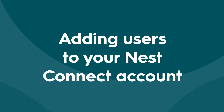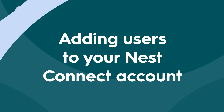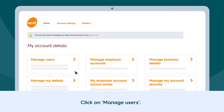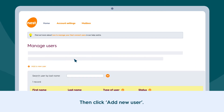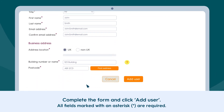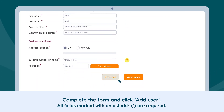To add users to your Nest Connect account, click on My Account Details on the left of the screen. Click on Manage Users, then click Add New User. Complete the form and click Add User — all fields marked with an asterisk are required.